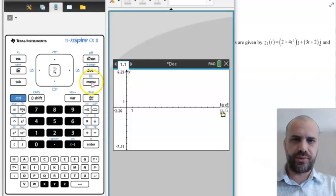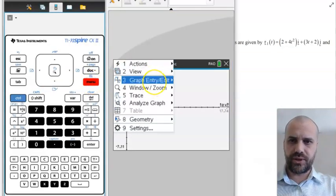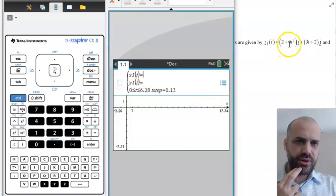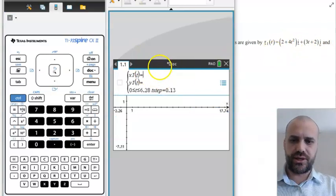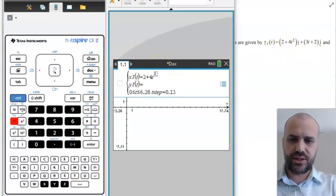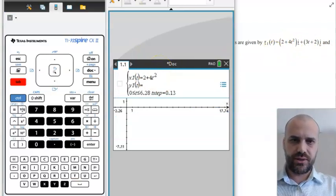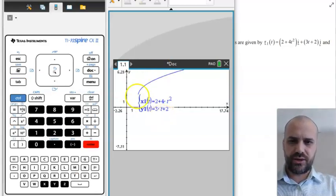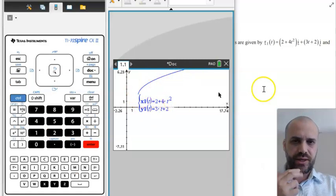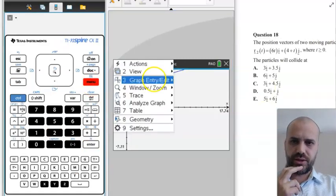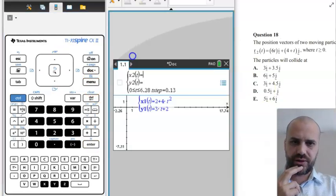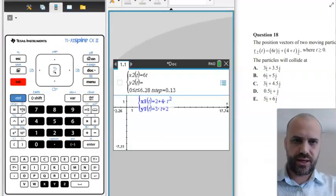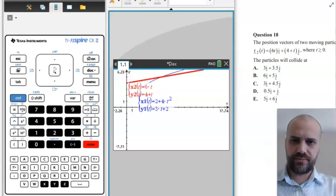I'm in the graphing mode of my calculator, so menu, and then I'm going to add a graph — I'm going to add a parametric equation. I'm going to put in the I component and the J component: 2 plus 4T squared for that one, and then 3T plus 2 — and you'll see I get that graph there. Put in the other one, menu, graph another parametric equation: 6T and 4 plus T. Bam.